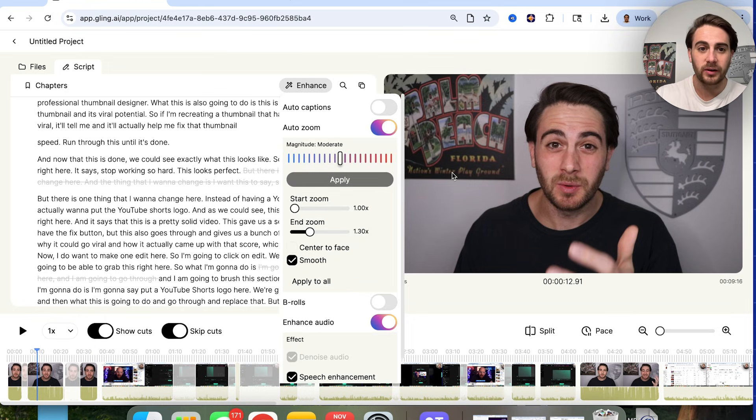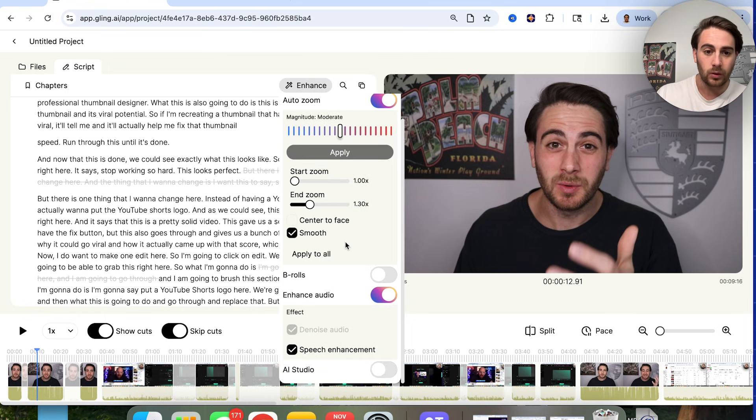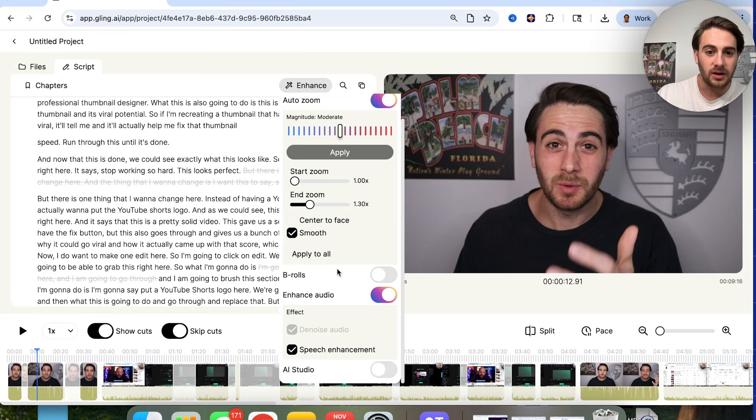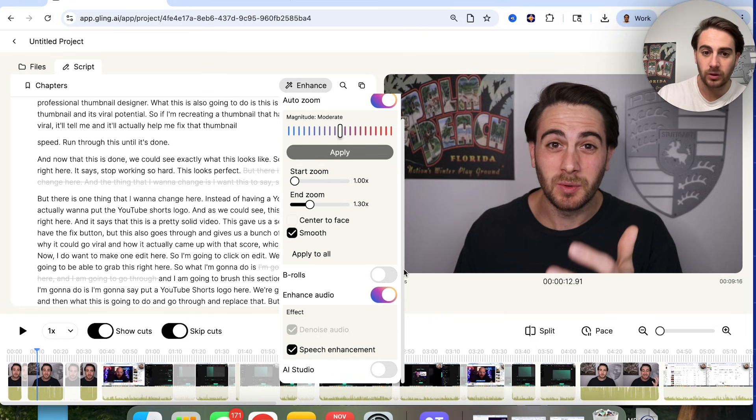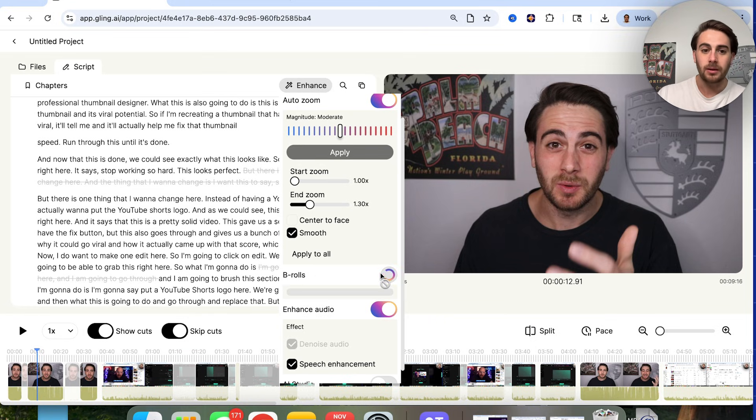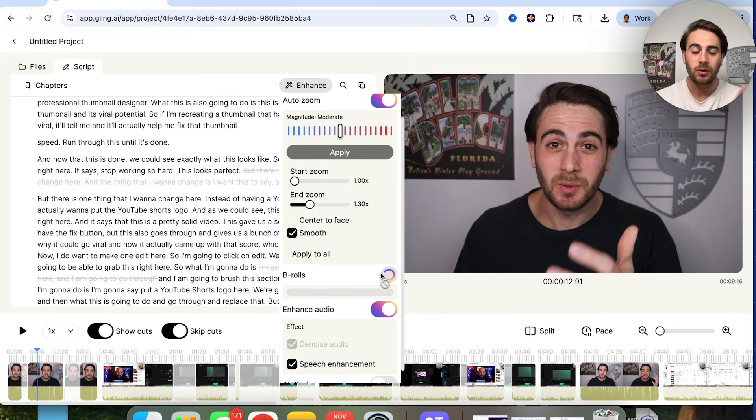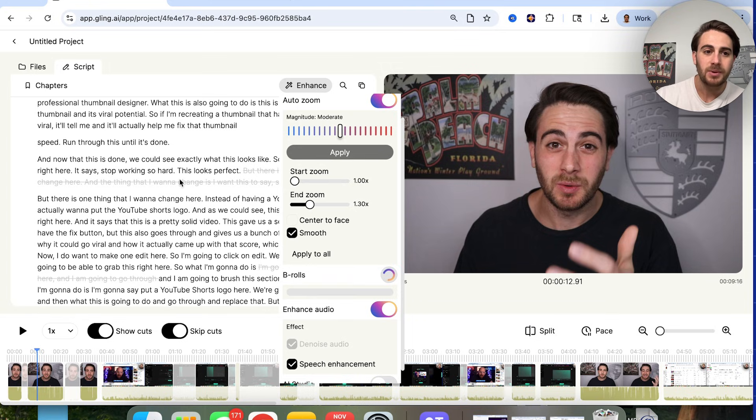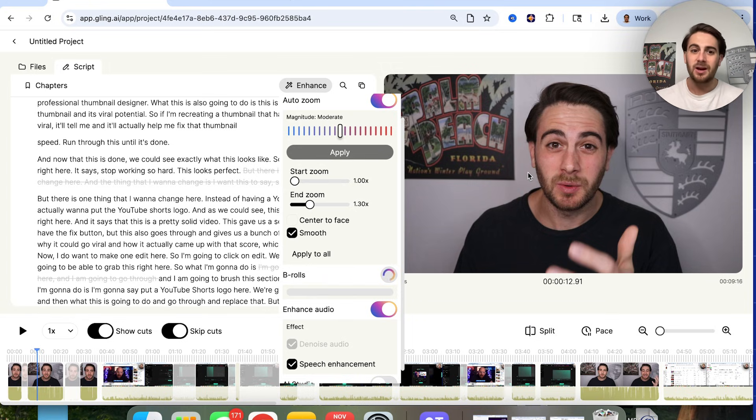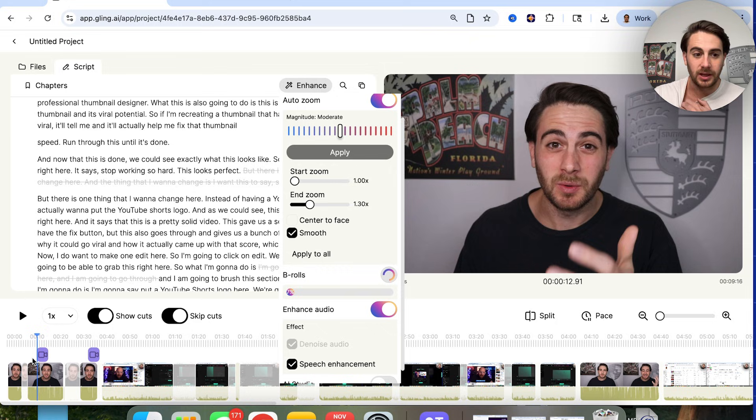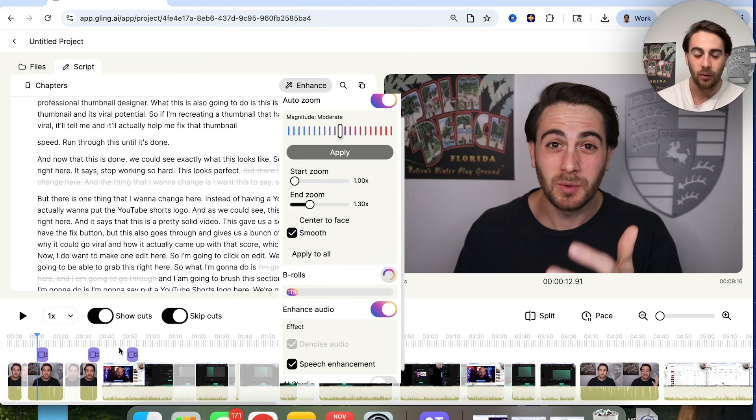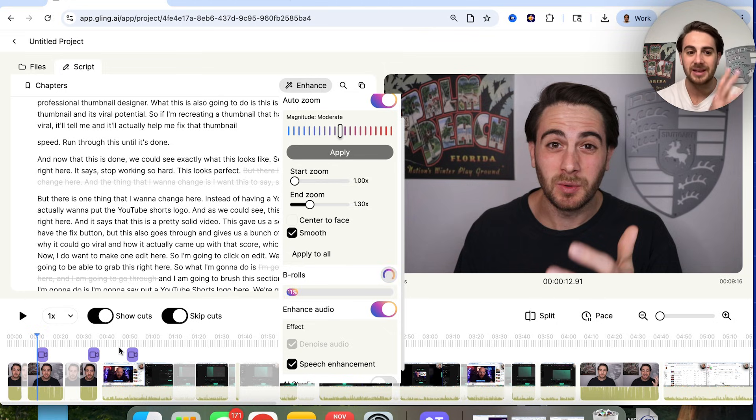Now, here's another thing that we're going to be able to do with Gling. If we come over here and click on enhance, we're going to be able to see all the other stuff that we were able to do. For example, maybe we want to add in b-roll to this video, because I could see it, there's no b-roll here. If I click on b-rolls right here, what this is now going to do is this is going to go through, and this is going to begin to add b-roll all throughout the video in necessary places where it should be.